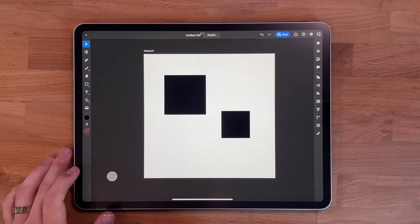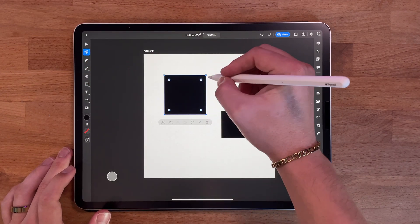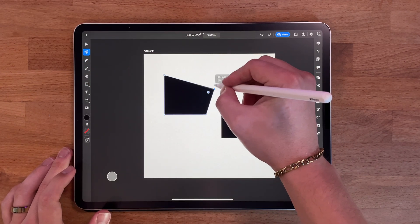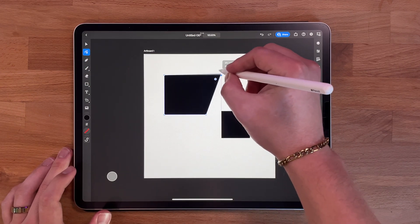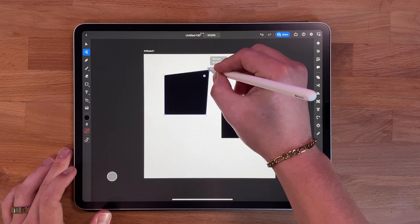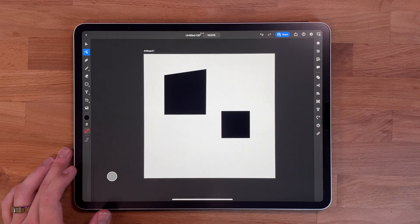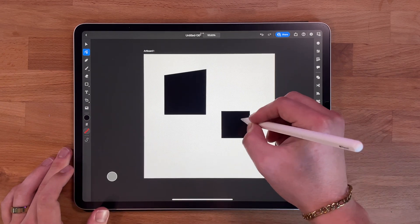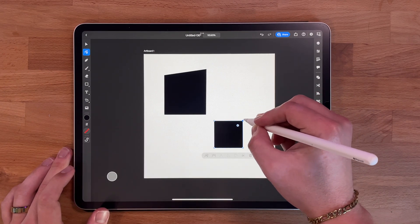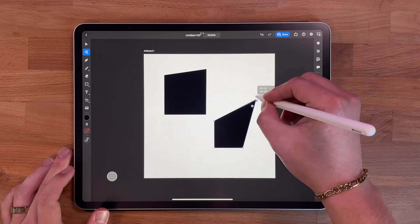You can also use the direct selection tool to select specific points on a path. This tool allows you to adjust the shape of the path by moving or adding anchor points. It's a great tool for making precise adjustments to your designs. It's important to understand the difference between the selection tool and the direct selection tool.